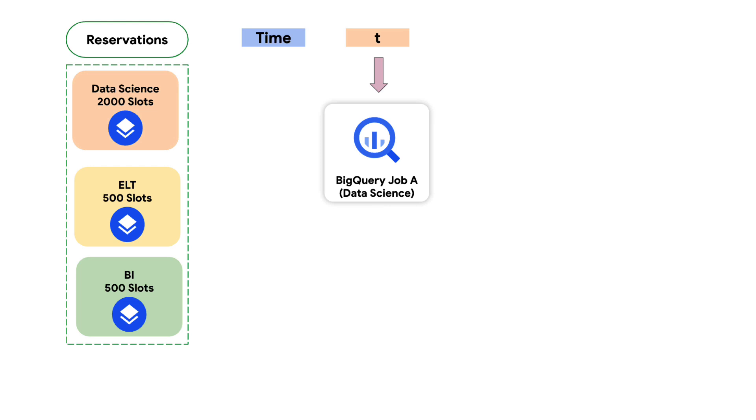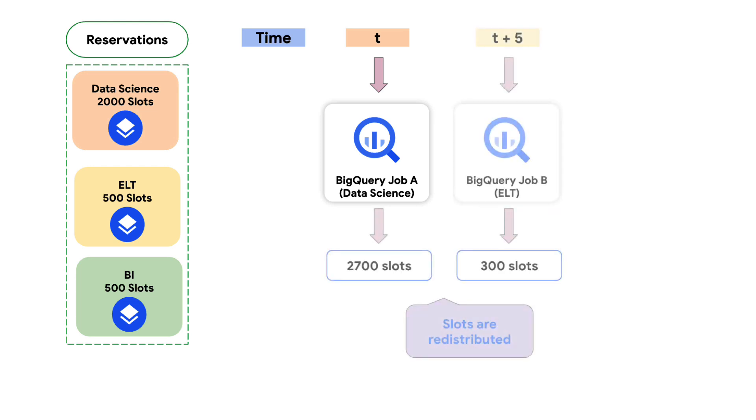Now what happens if a new job kicks in? Let's say a second BigQuery job B is initiated at time t plus 5 within the ELT project and the job requires 300 slots.